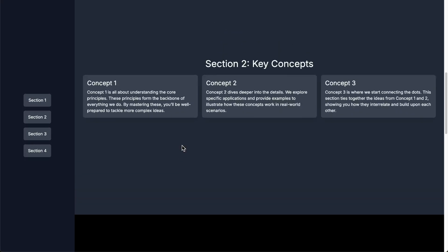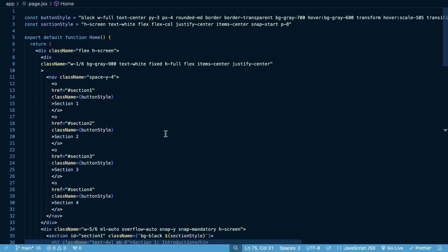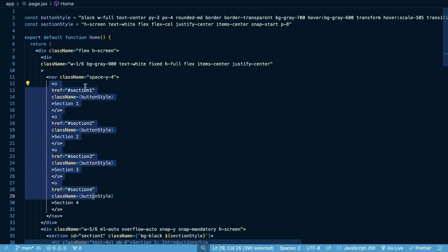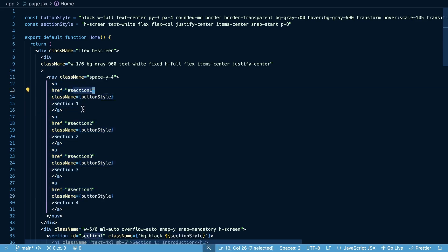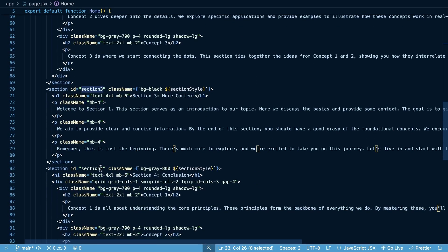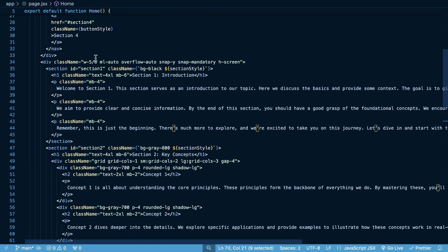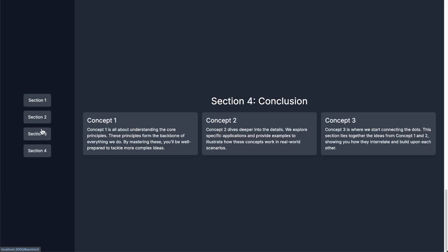Let's recap how all this works. For the linking, we created anchor tags with an href set to a hashtag ID — for example `href='#section-one'` — telling the browser to link to the element on this page with that ID. Our section elements each have a corresponding ID: `section-one`, `section-two`, `section-three`, `section-four`. Clicking the nav links navigates to the corresponding sections on the page.